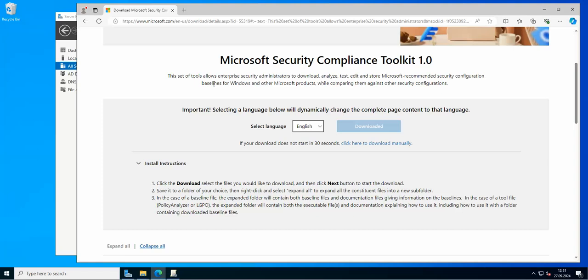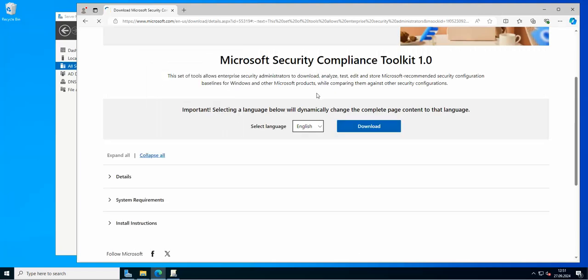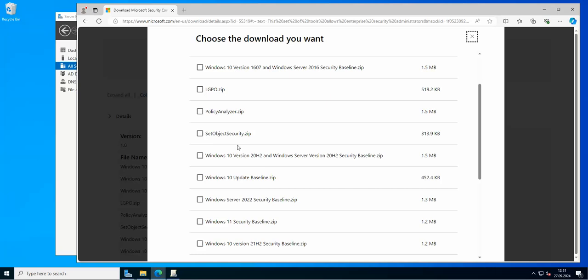This is an additional thing that comes with the whole pack. If we go to the download page and download, we have the Policy Analyzer tool, which is very handy. I'm going to show you how you can check the default policies of your domain controllers and compare them with the requested policies that Microsoft has prepared from the baseline policies.